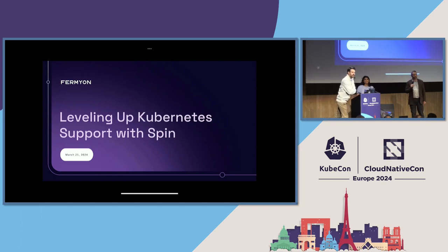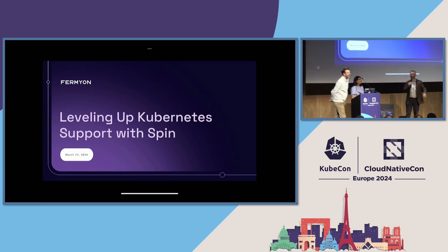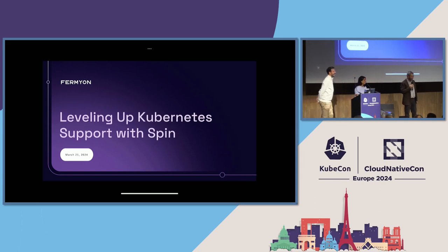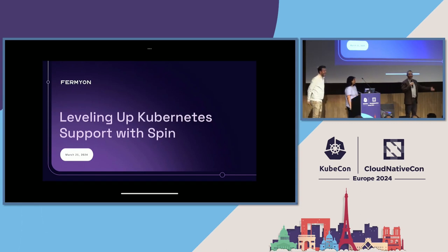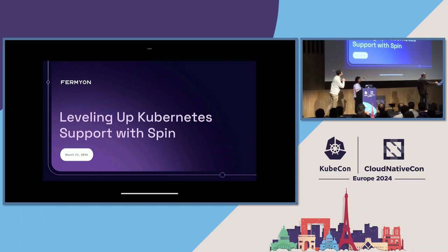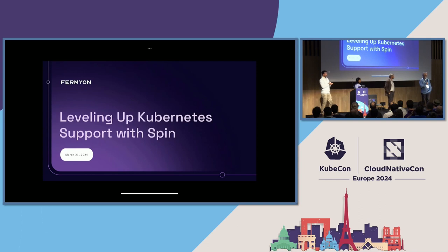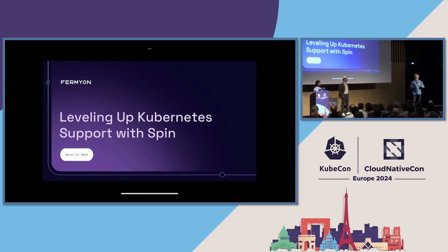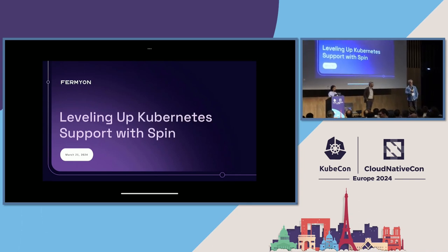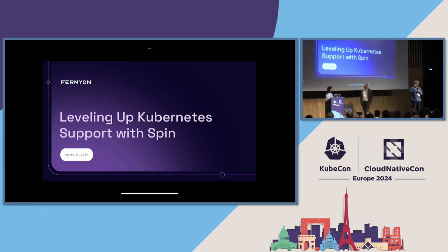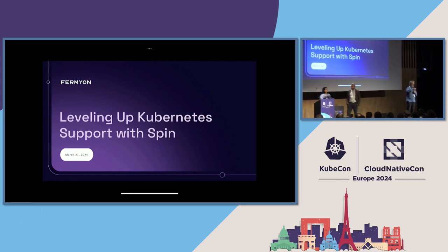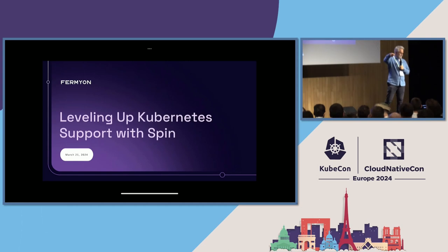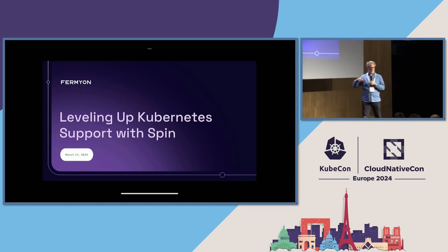I'm Radu, CTO of Fermion. And this is Ralph Squilacci. I'm Ralph, a principal product manager at Azure Core Upstream. In Azure, my team does all the building of upstream things like Kubernetes and containers for service teams like Azure Kubernetes Service. I've been doing WebAssembly for like three or four years, really concentrating on it.